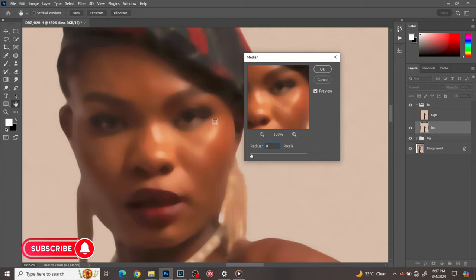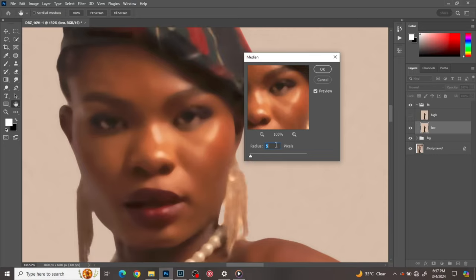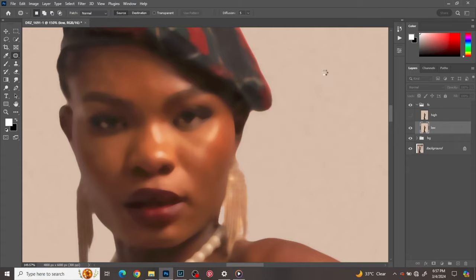Let's pick a radius of 9. Still too much. Let's use 8. I think 7 will be okay for this image, so I'll just use 7 and go to my high layer.